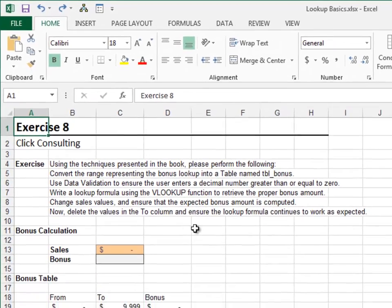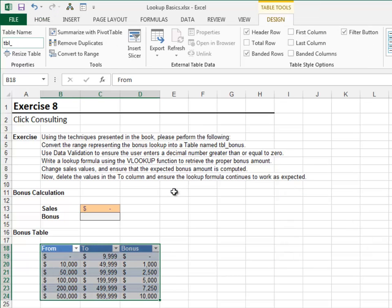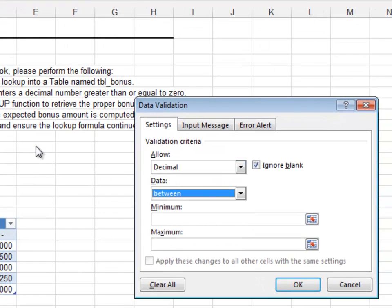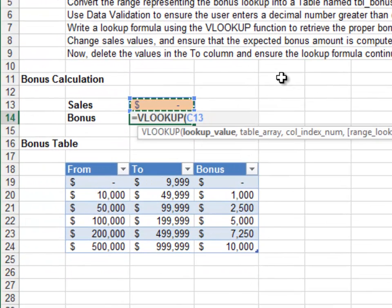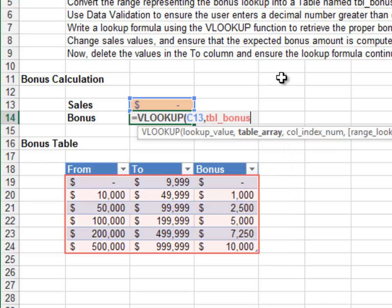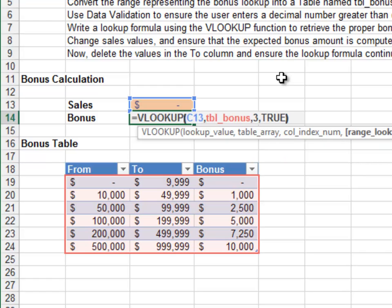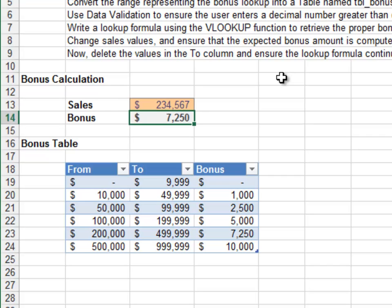Exercise 8: In this exercise we'll perform a range lookup to determine the bonus amount. First convert the bonus range into a table named tbl_bonus. Use data validation on the input cell to allow a decimal greater than or equal to zero. For the formula, look up the sales amount in the bonus table, return the value from the third column, and TRUE — we are doing a range lookup. Testing: fifteen thousand returns one thousand, and 1,111,111 returns five thousand — looking good.